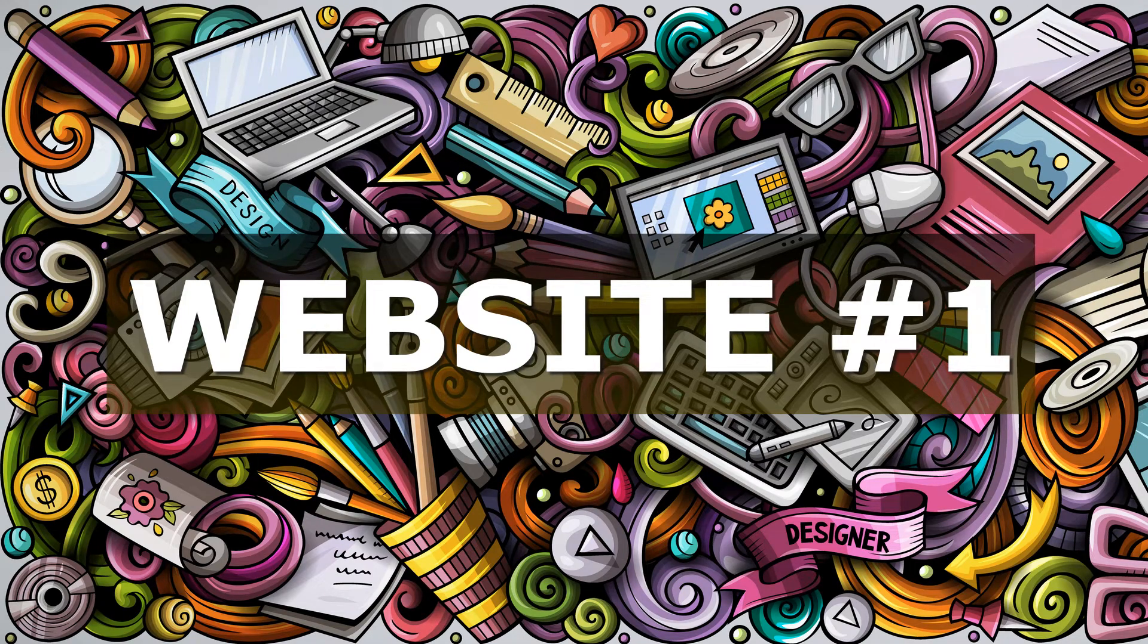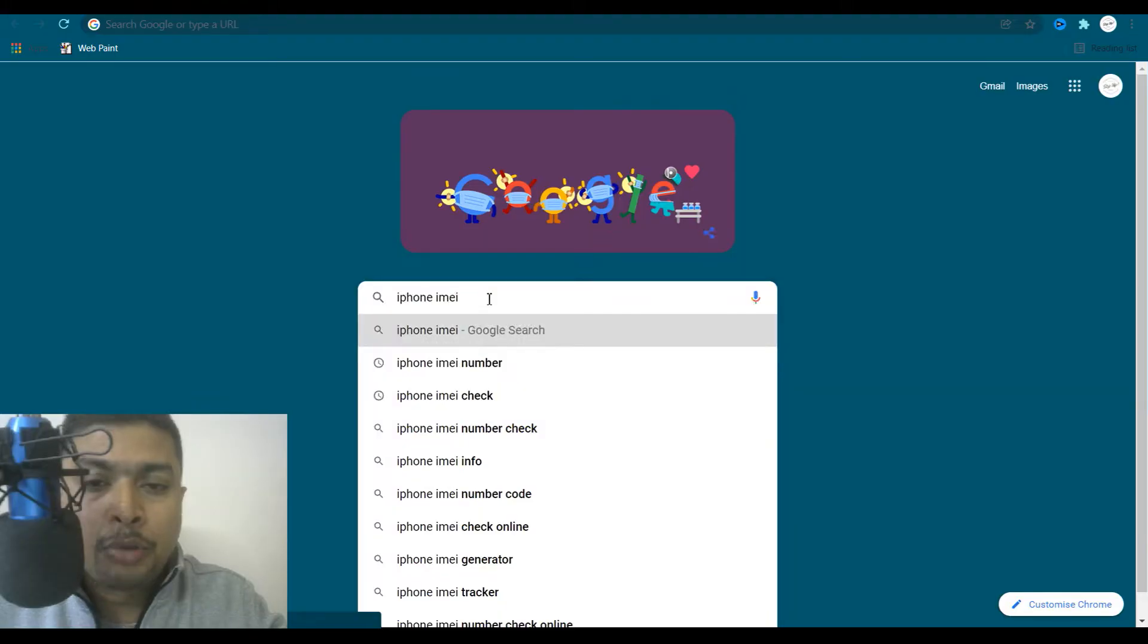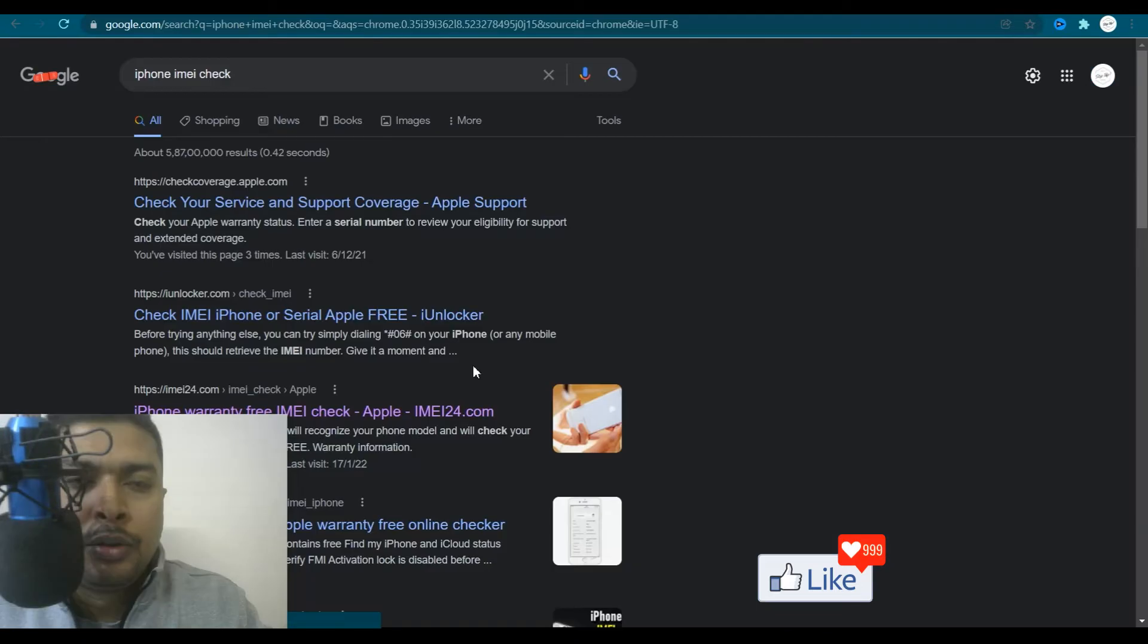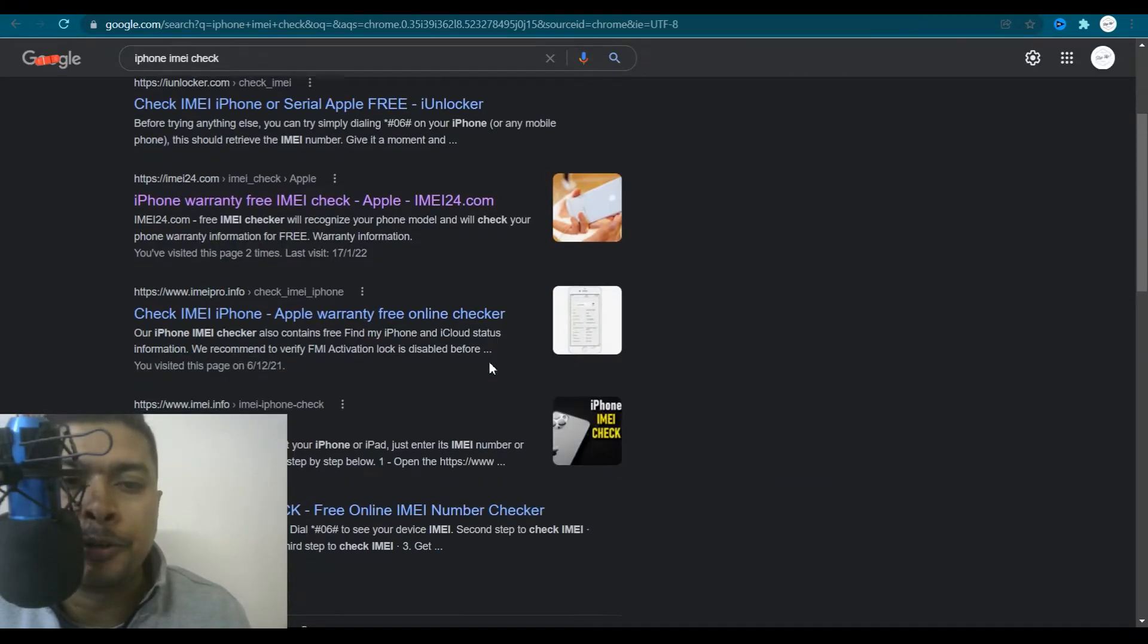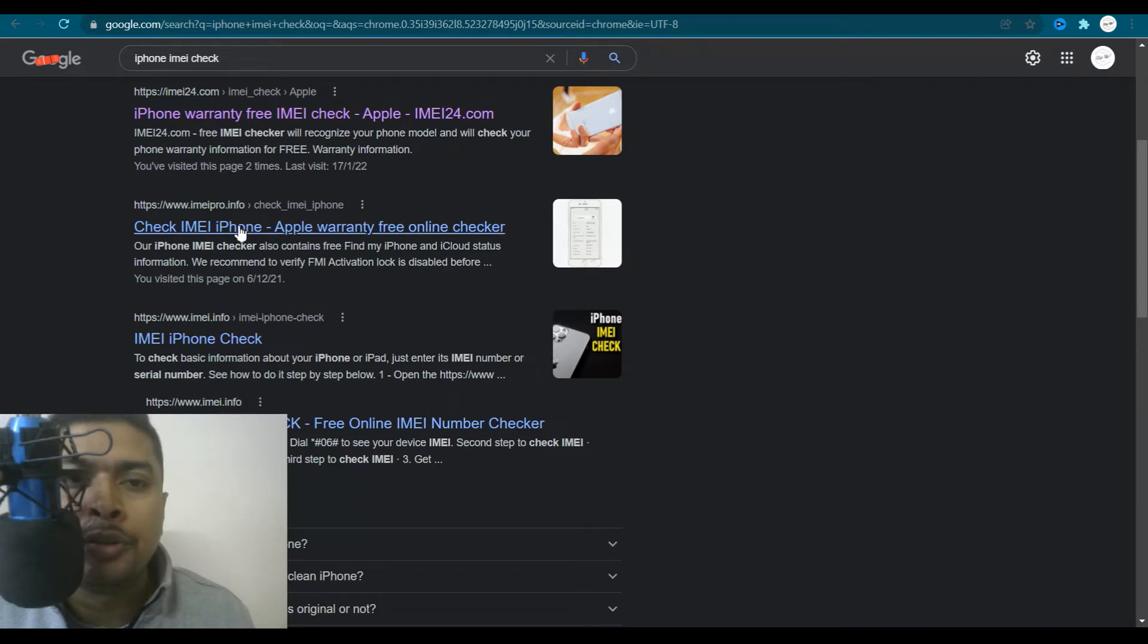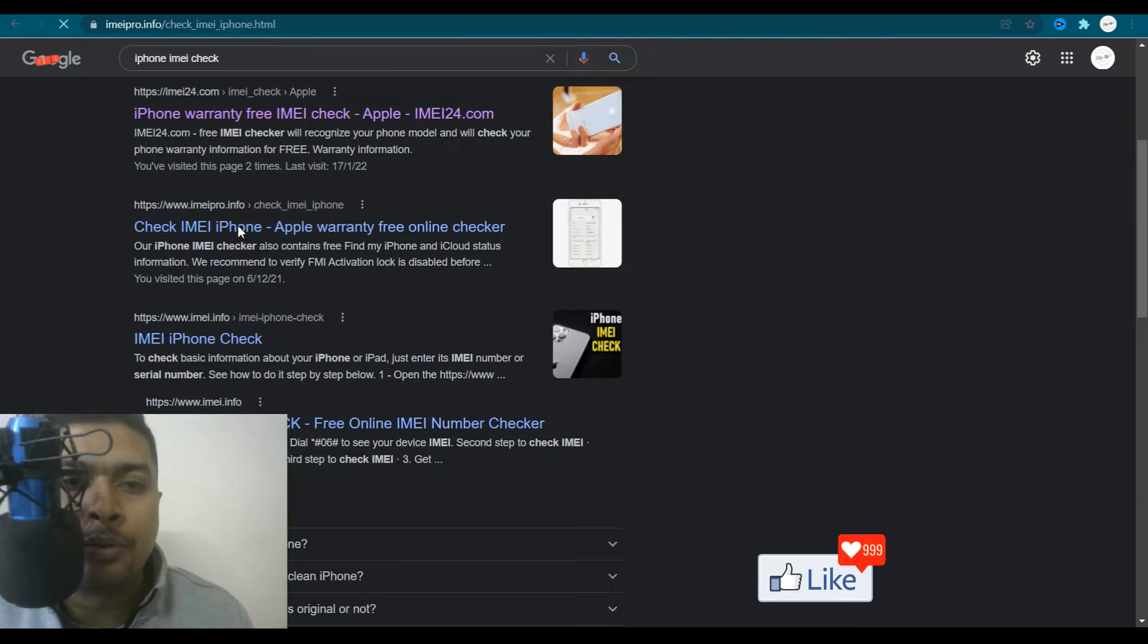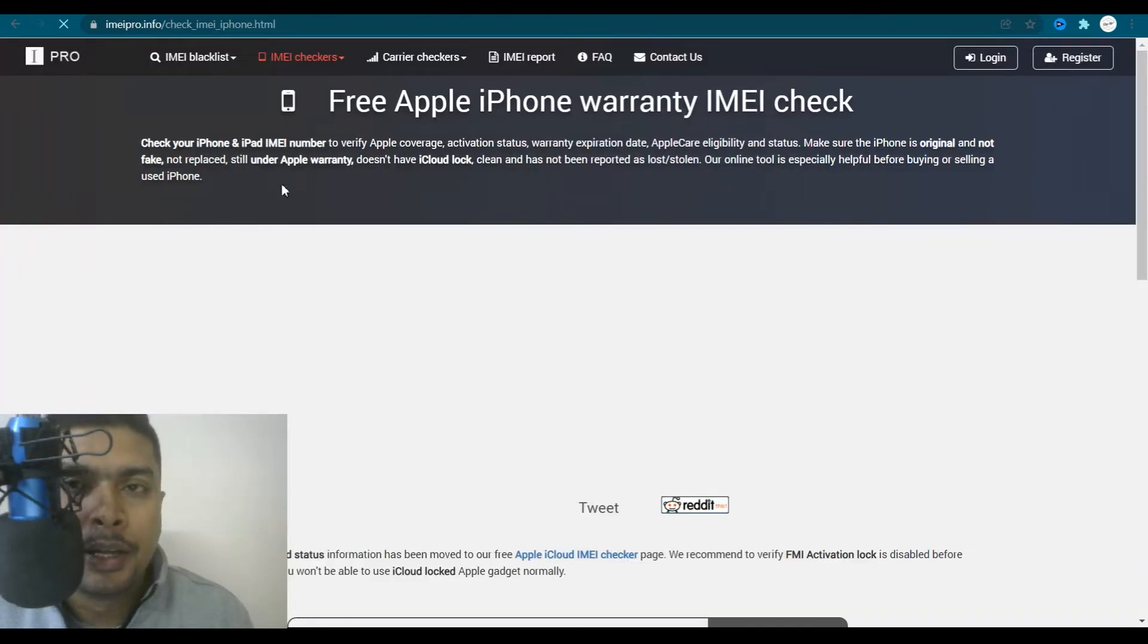So let's start with website number one. I need you to get onto google.com. Once you get onto google.com, just type in iPhone IMEI check. Once you do a search, Google is going to give you all the results. You scroll down a bit. This is the first website I want you to take a look at. You click on this link, IMEIpro.info.